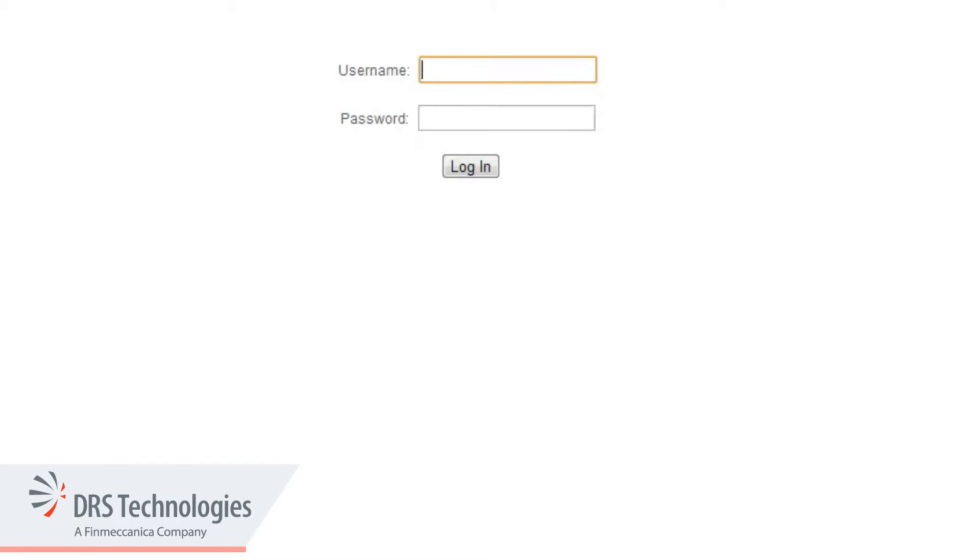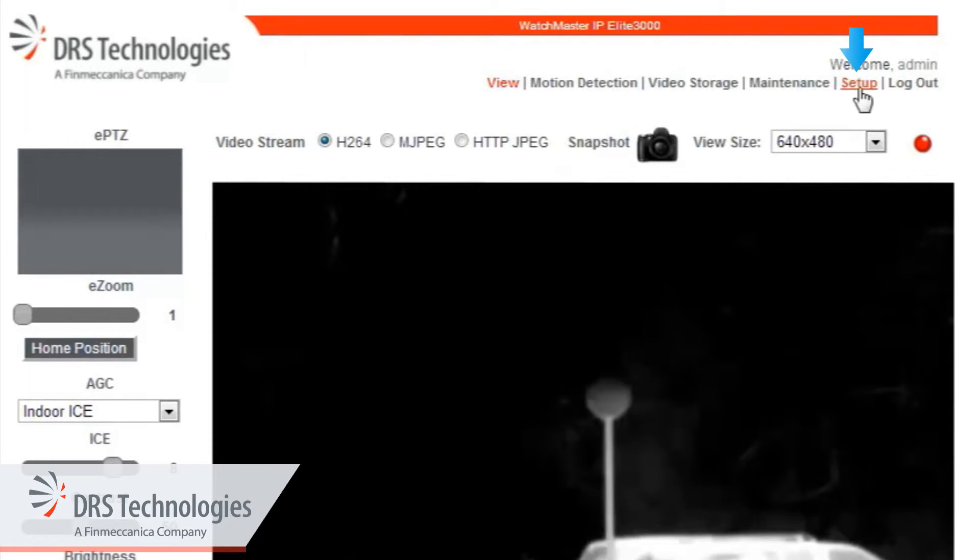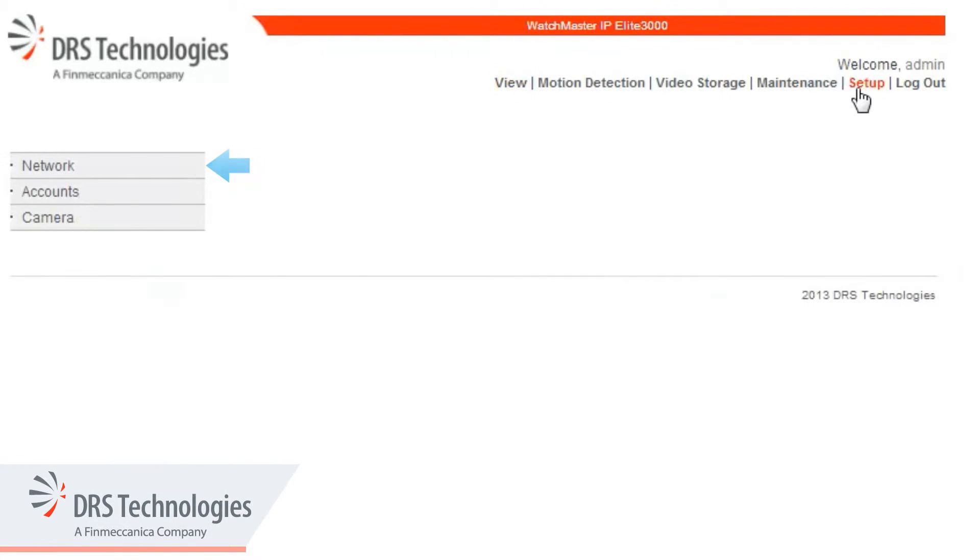Log back in. Click the Setup link, then click Network.